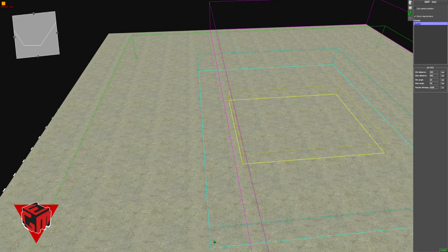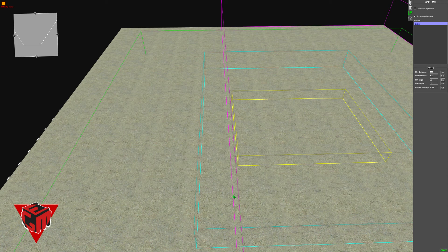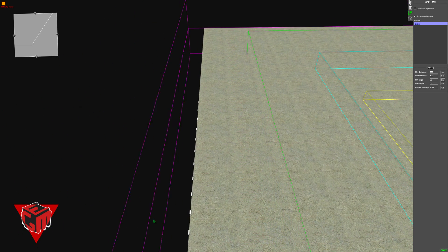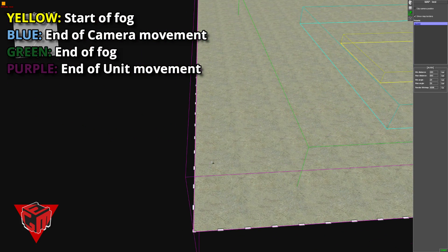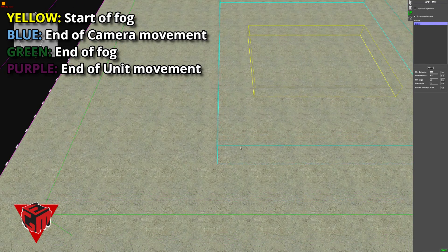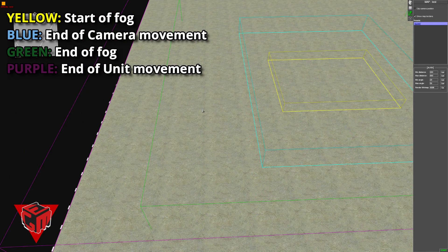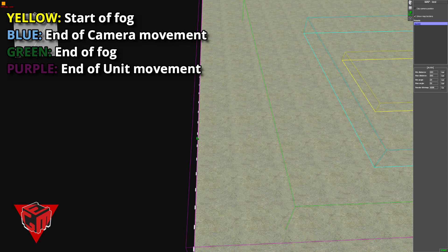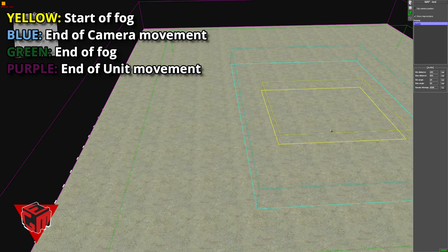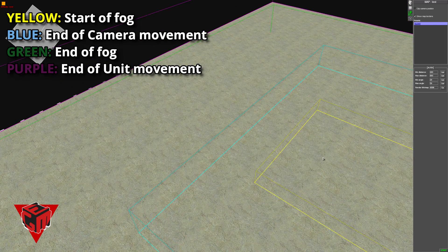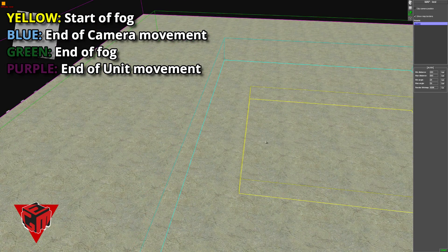Whenever you are creating a map and a mission, always make sure your purple line is on the edge of the map. This limits unit movement. If your line is not on the edge, some enemy units can retreat past the line, move off the map, and vanish.